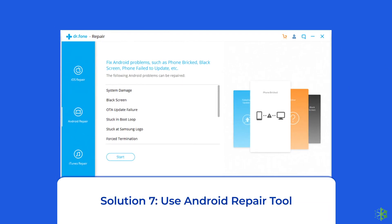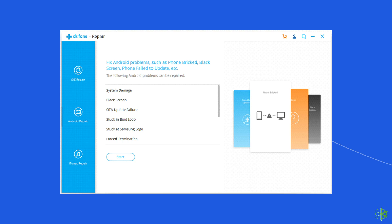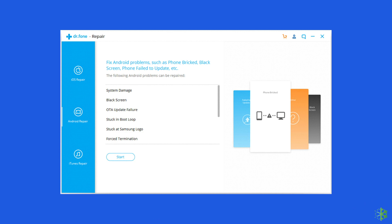Solution 7: Use Android Repair Tool. If you are looking for a quick way to resolve WhatsApp keeps crashing or freezing issues, then use the Android Repair Tool. It can fix many app-related errors and issues on Android, such as Snapchat keeps crashing, black or blue screen of death error, and more. If you want to try this software, click on the link given in the description box below.